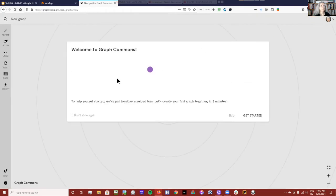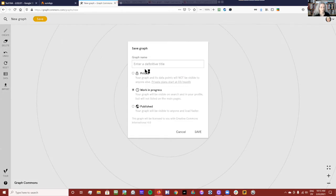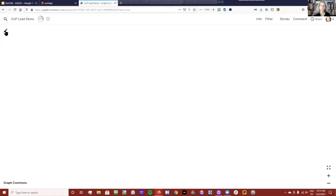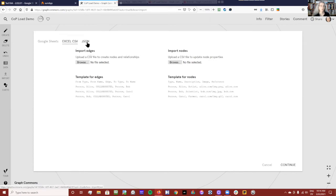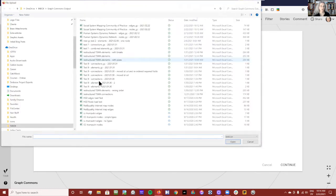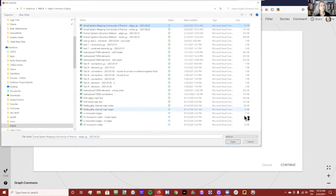I'm going to start a graph, skip all the introductory stuff, and call it COP demo. You can see here I can make it private, a work in progress, or publish it — I'm just making it a work in progress and saving. Then I'm going to go to the pencil up here, go to Import, and go to Excel CSV. They do have the option to load it by JSON, but it's not live.